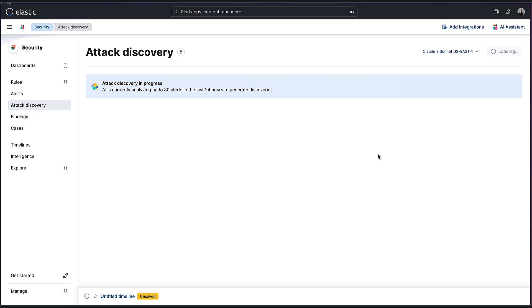This might take some time because, again, as a large language model, it's still going to have quite a bit of data to churn through to give you these results. So I'll pause the video right here and come back as soon as these results are generated and we'll go through them together.